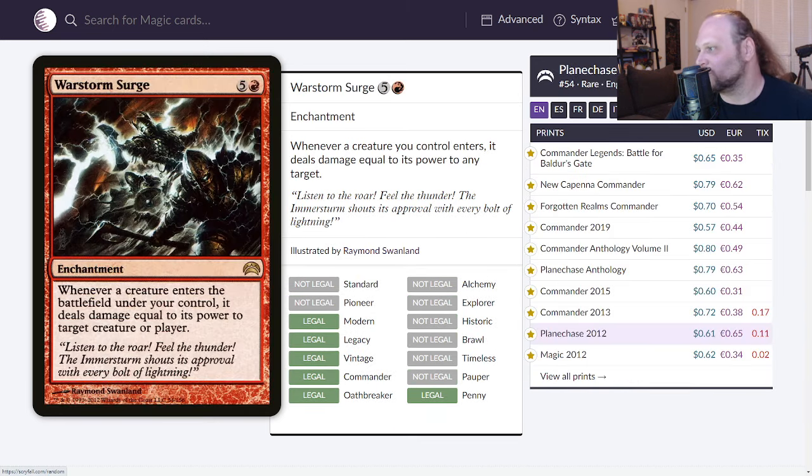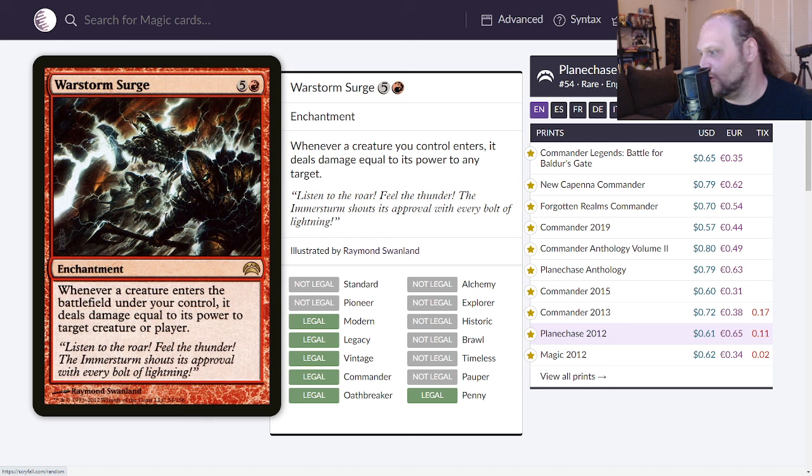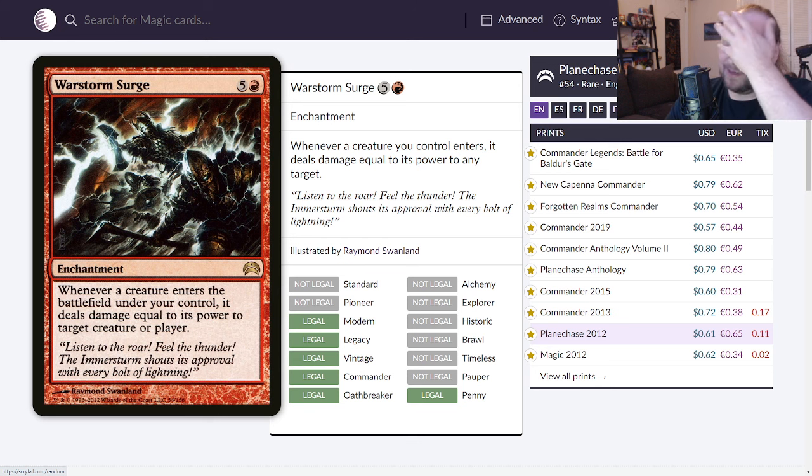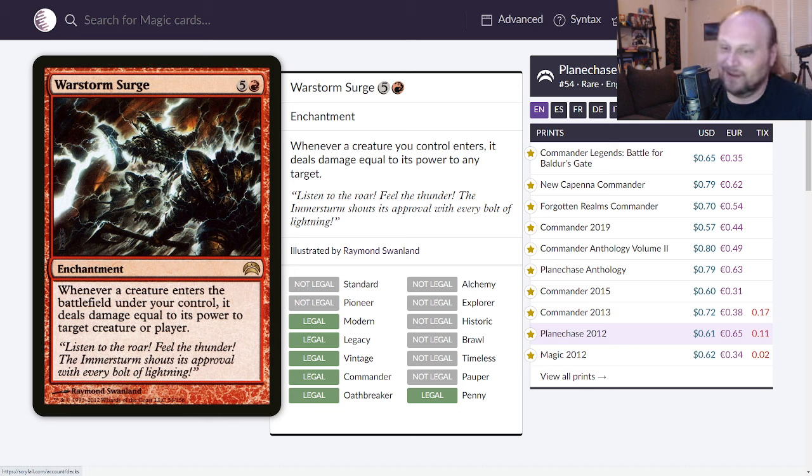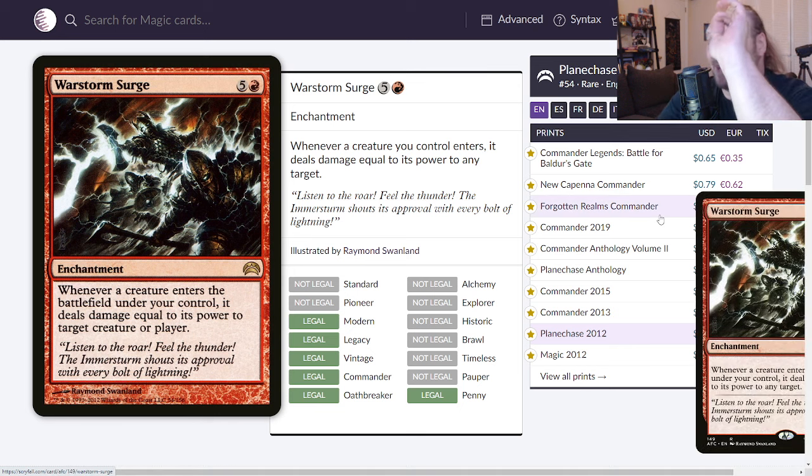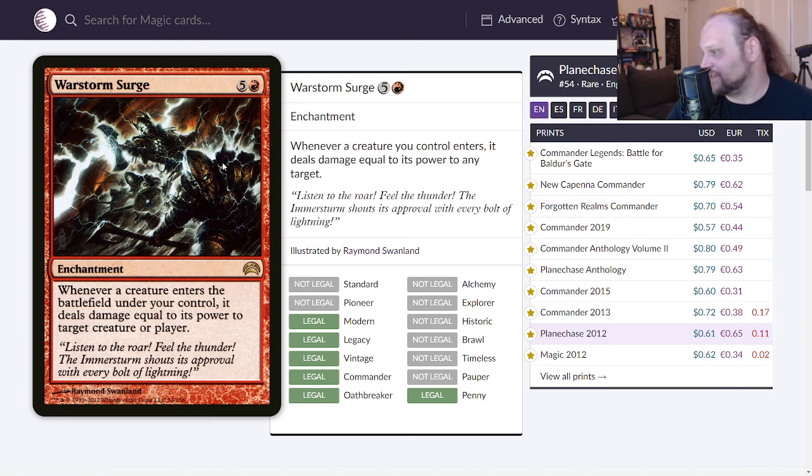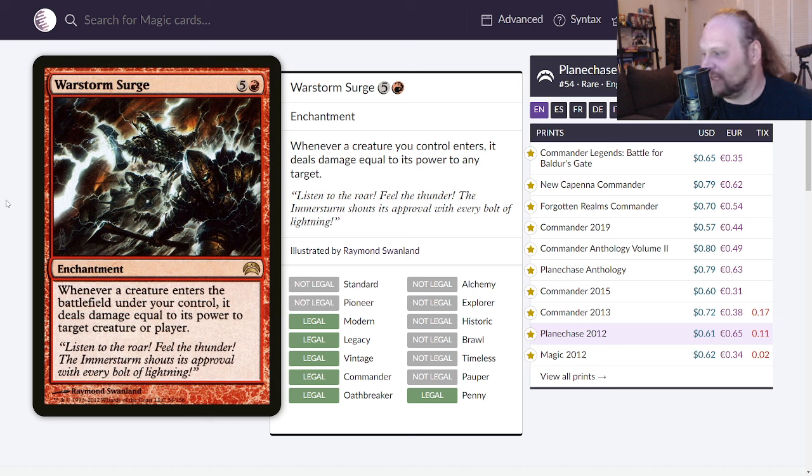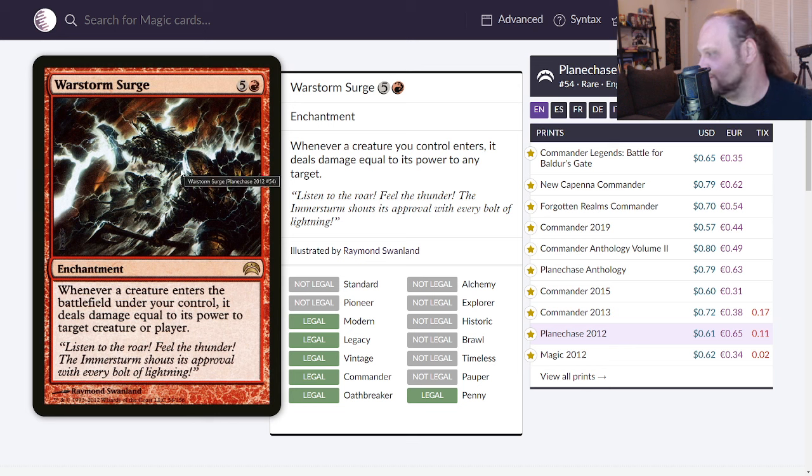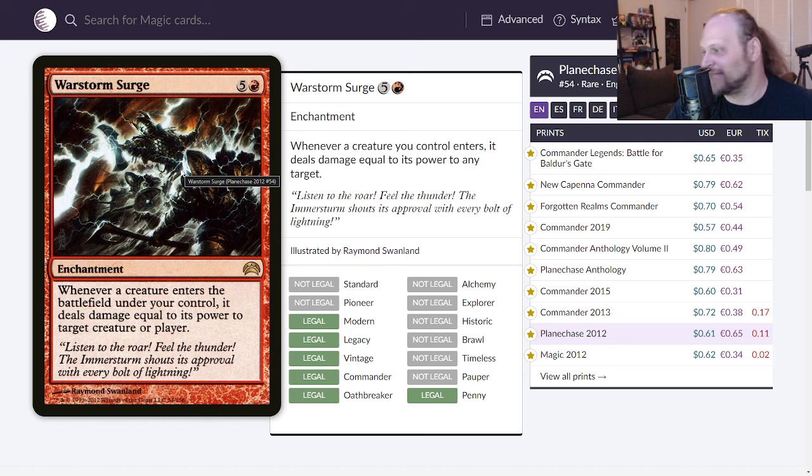We'll move on to Warstorm Surge. Here, six mana, five and a red for an enchantment. Whenever a creature enters the battlefield under your control it deals damage equal to its power to target creature or player. Awesome, a Pandemonium effect that only works for you. Like a Terror of the Peaks basically. Really really cool card here too, it's been printed a lot of times for different commander stuff because it's so sick. Six mana is a ton for this effect but who cares, who actually cares about that? You know, infinite creature combos much like Impact Tremors and such, infinite creature combos end up just killing all the opponents at the table which is pretty sick.